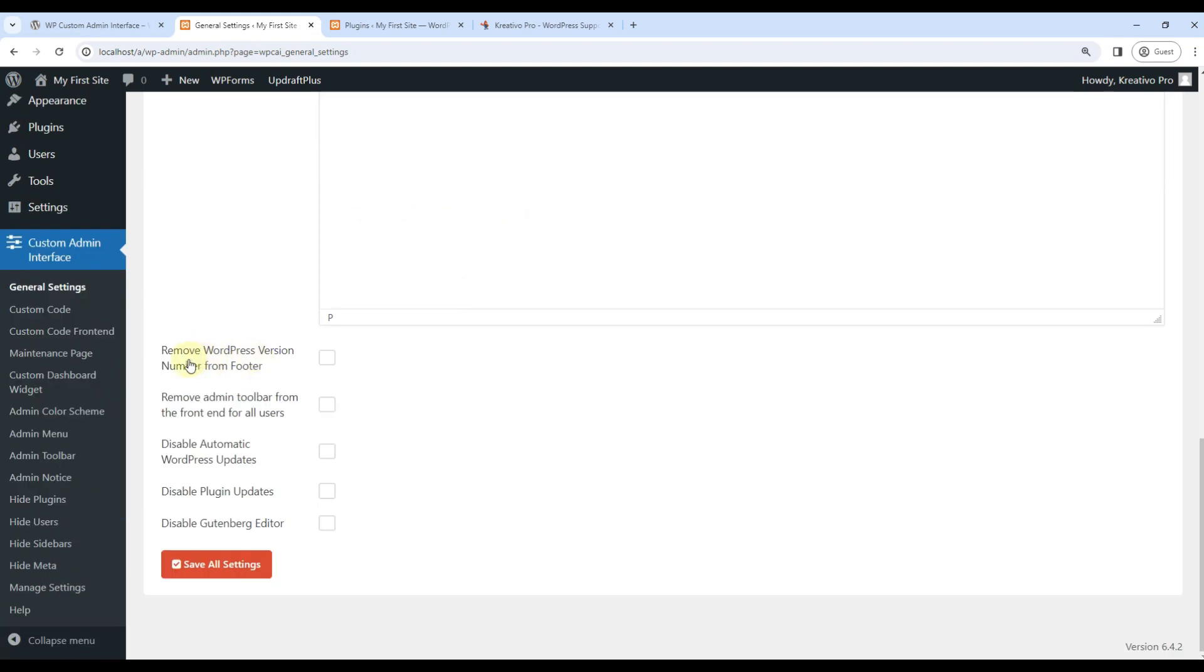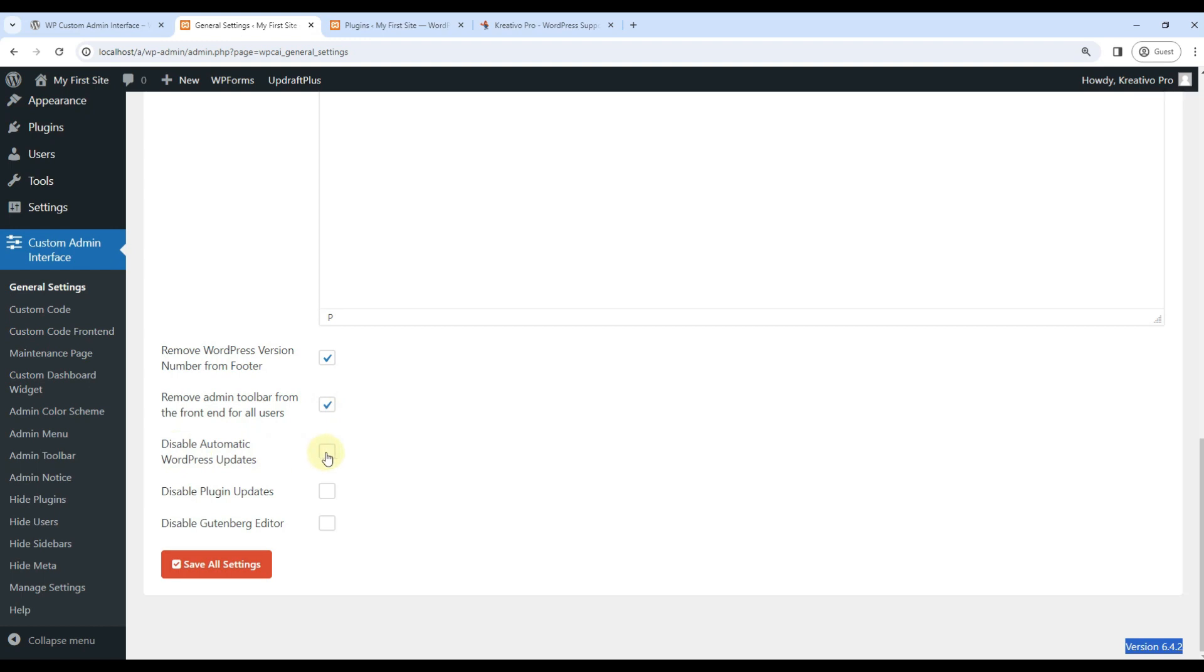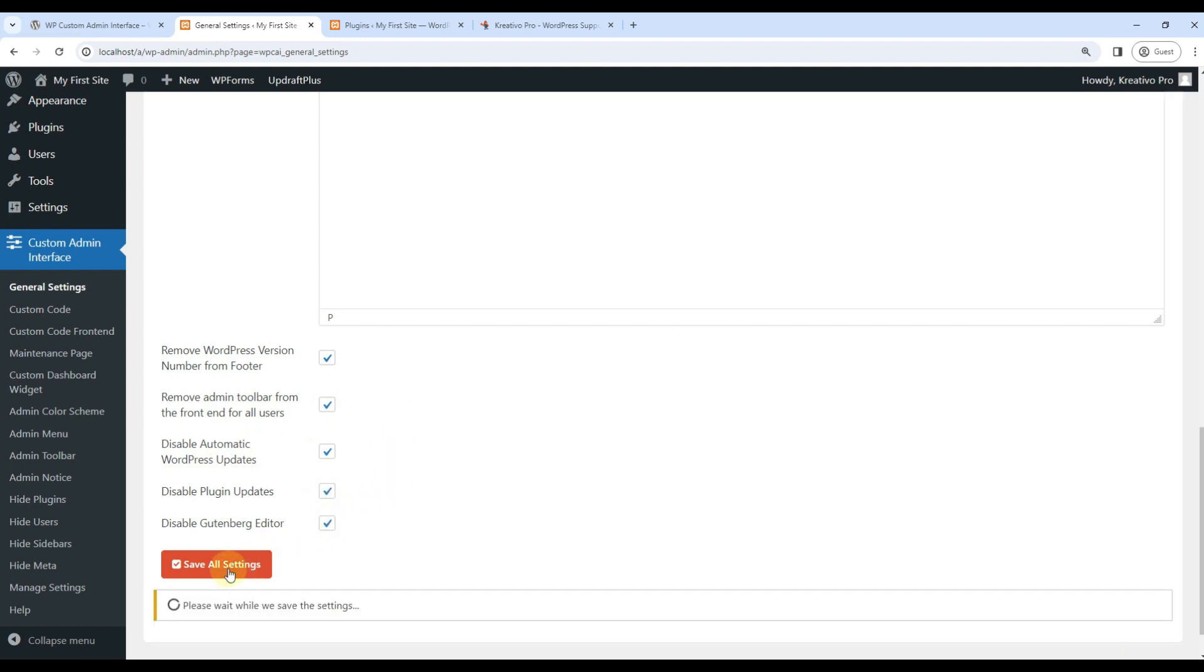Let's go for remove version number. This will be removed. Remove admin toolbar. This is admin toolbar. Remove this from all front end users. Yes. We can also disable automatic updates so that client side doesn't get automatically updated and cause issues. Same for plugin updates and Gutenberg editor. Let's save.